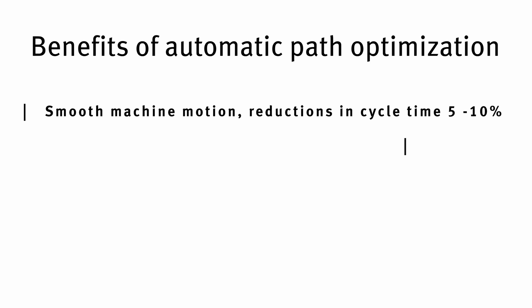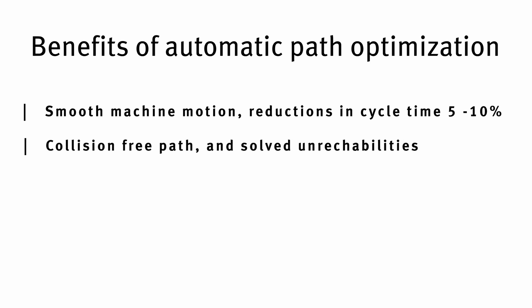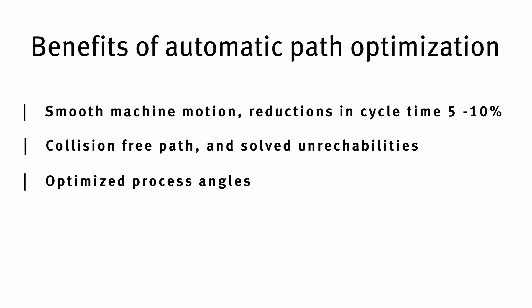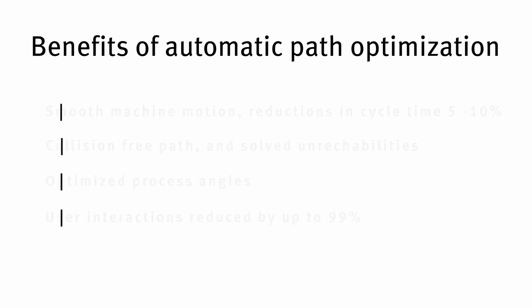We get a toolpath that is collision-free and we solve problems with unreachability. We get all these modifications using the best possible cutting angles and user interactions are being reduced by up to 99% and the total programming time by up to 90%.